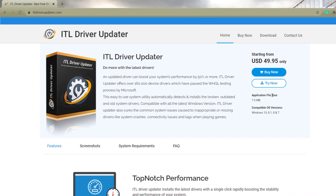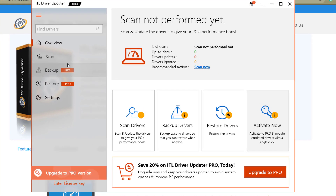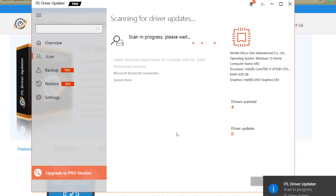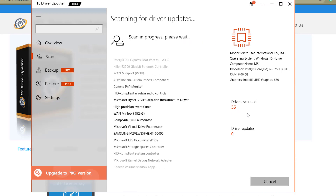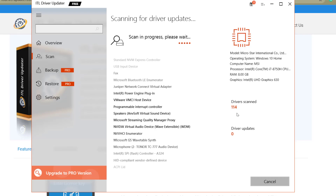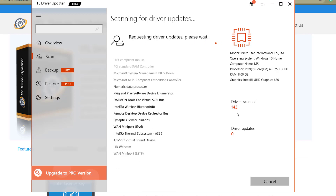Moving on to the third option — IObit Driver Updater. Same as the others, there's a paid version and a free version. The free version works just as great. You install it and run a quick scan, and as you can see it starts scanning everything — your motherboard, graphics card, sound card, Wi-Fi — every single aspect of your hardware.